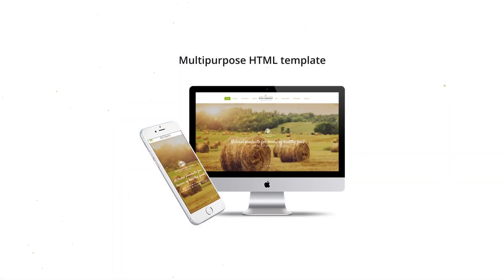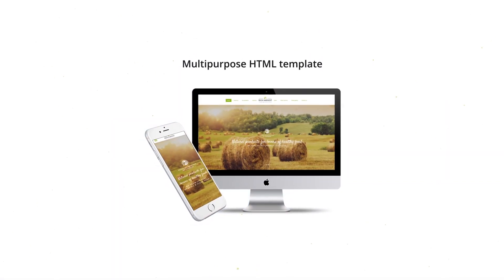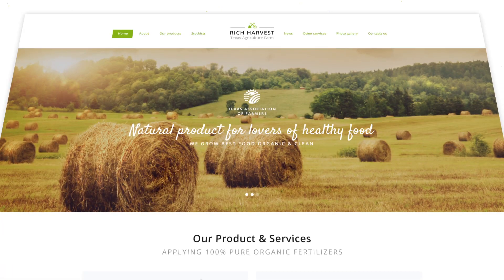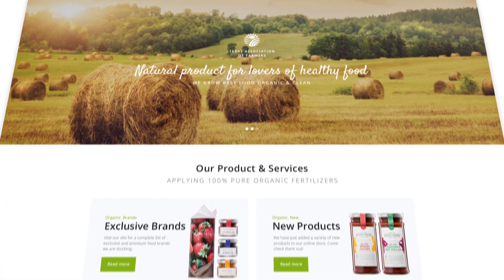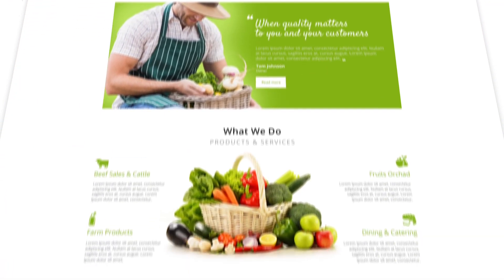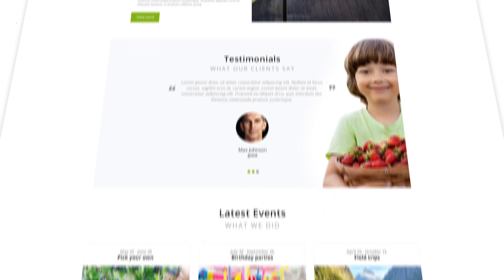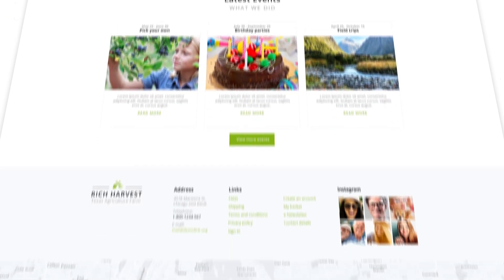This fully responsive HTML website template is your match if you want to create a catchy website for your agriculture farm. Rich Harvest allows you to present your farm specialty with elegance.